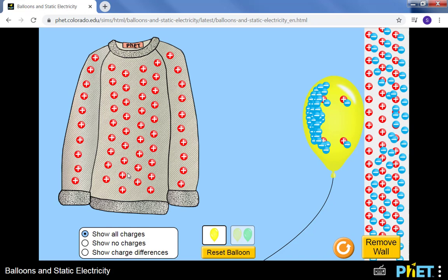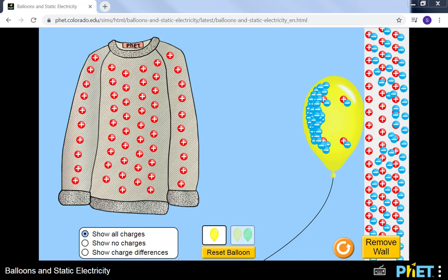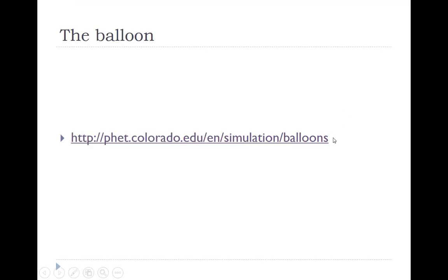If in this simulation I were able to move the sweater towards the wall, we would see the electrons in the wall shift toward the sweater, because they would again be attracted. So returning to the lecture as a whole.